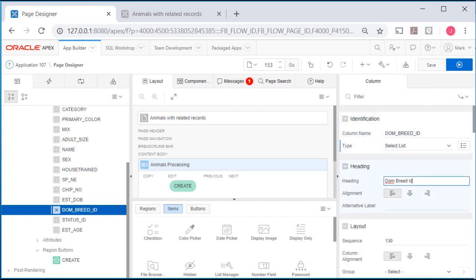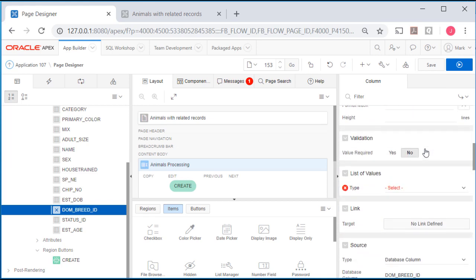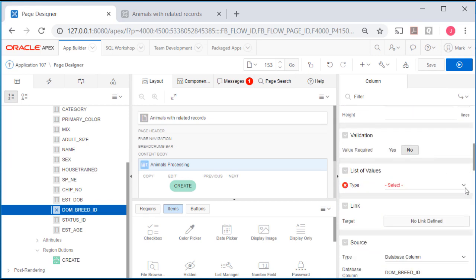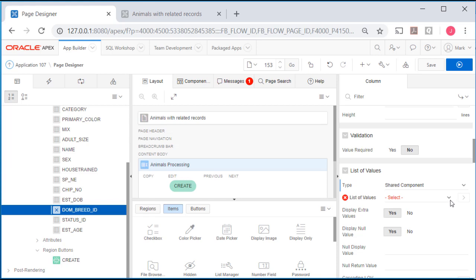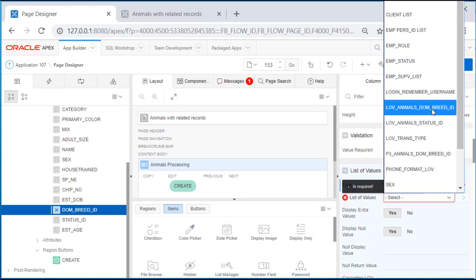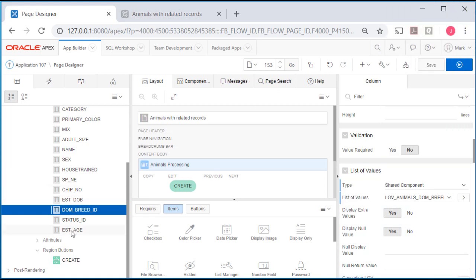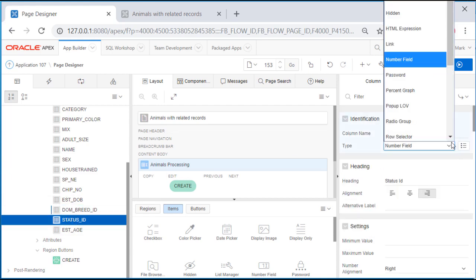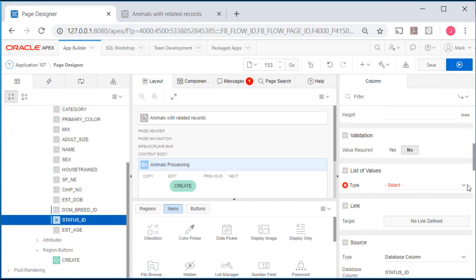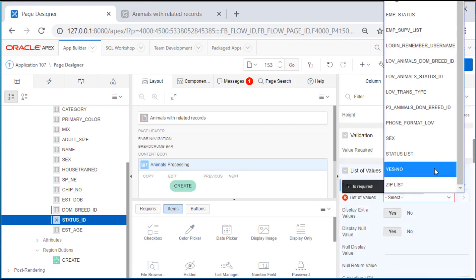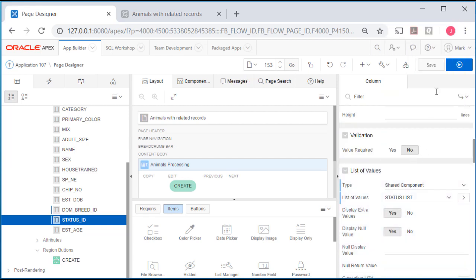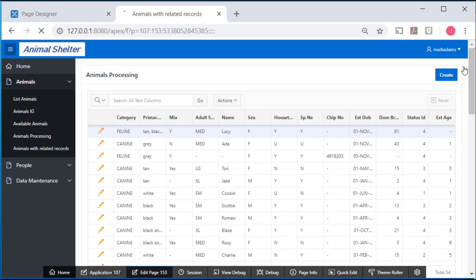I'll change this to DOM breed and scroll down, get my shared component selection and then get the dominant breed. Then I'll go to status, change that to a select list, shared component, status list. Save that and run that.